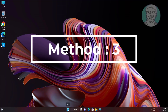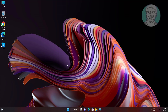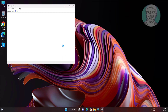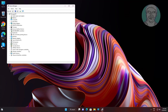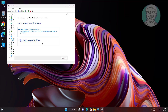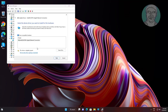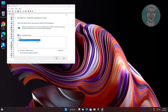Third method: right-click the Start button and click Device Manager. Click and expand Network Adapters, right-click your wireless adapter, click Update Driver, click Browse my computer for drivers, click Let me pick from a list of available drivers on my computer, select the model, and click Next.